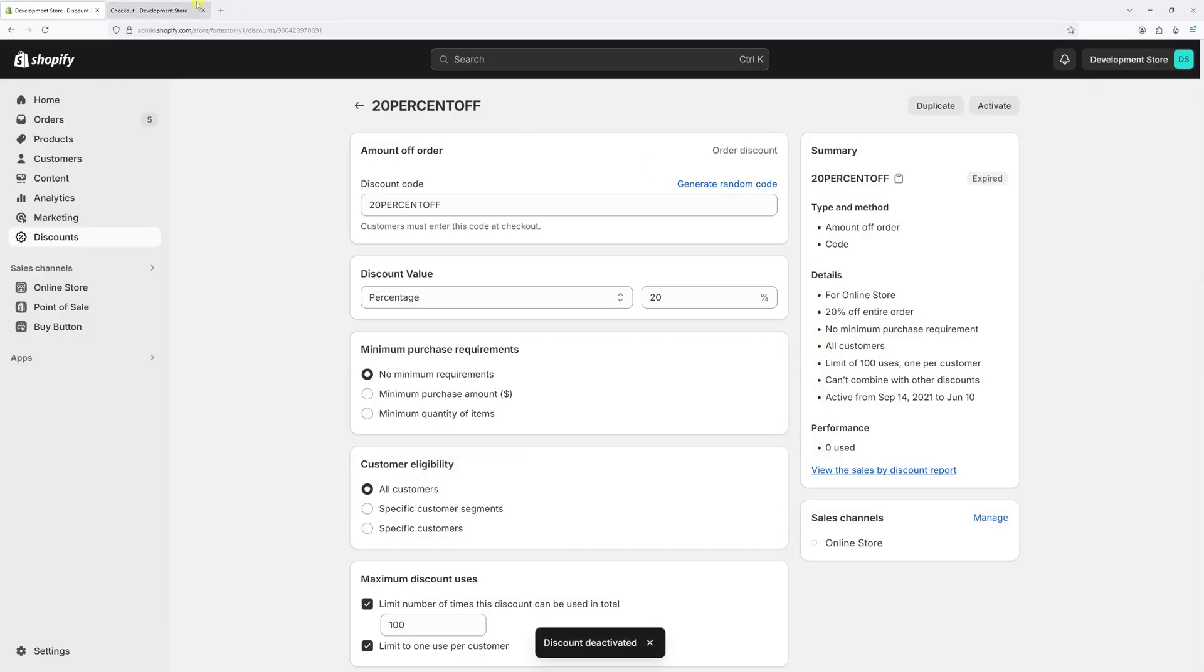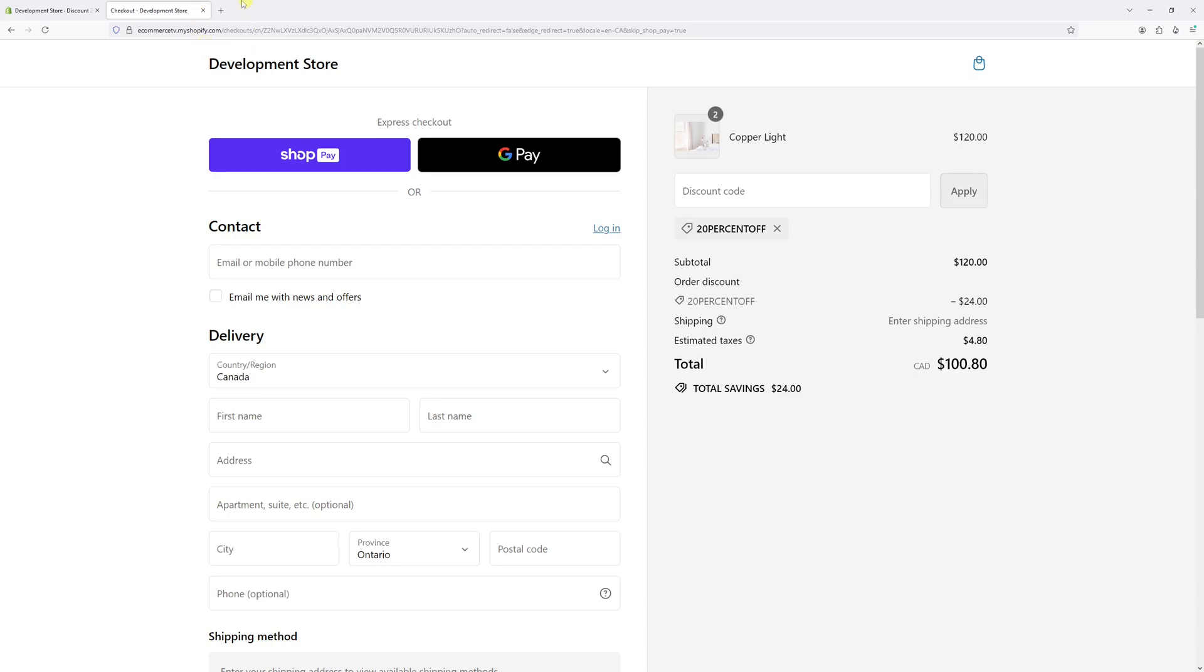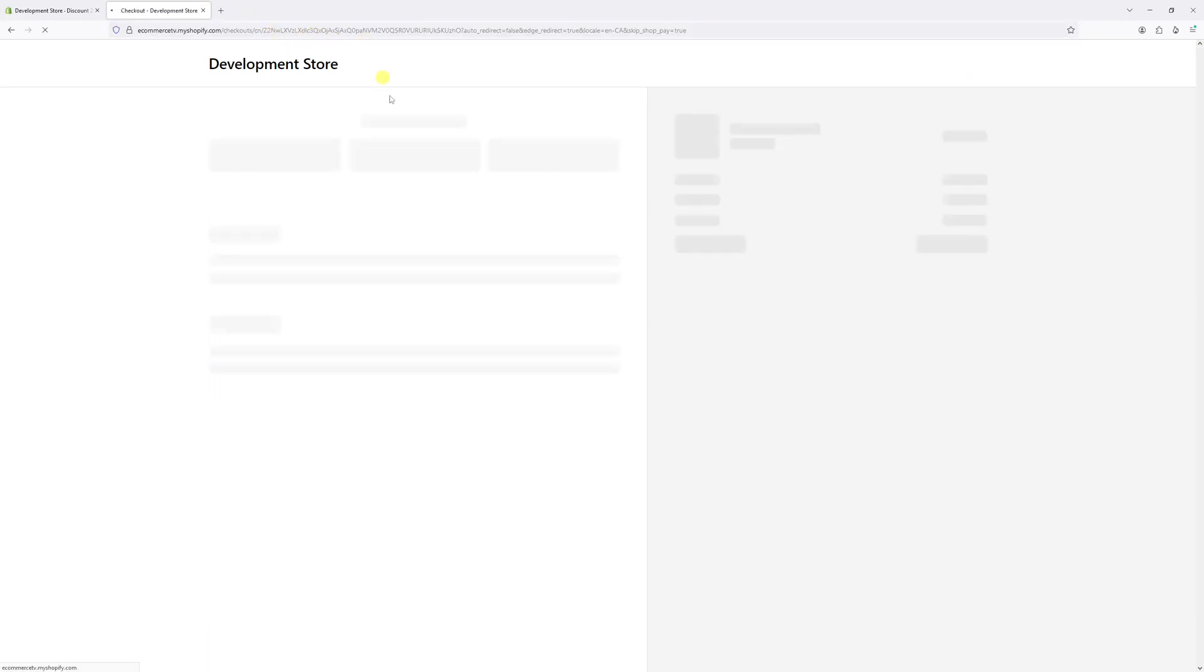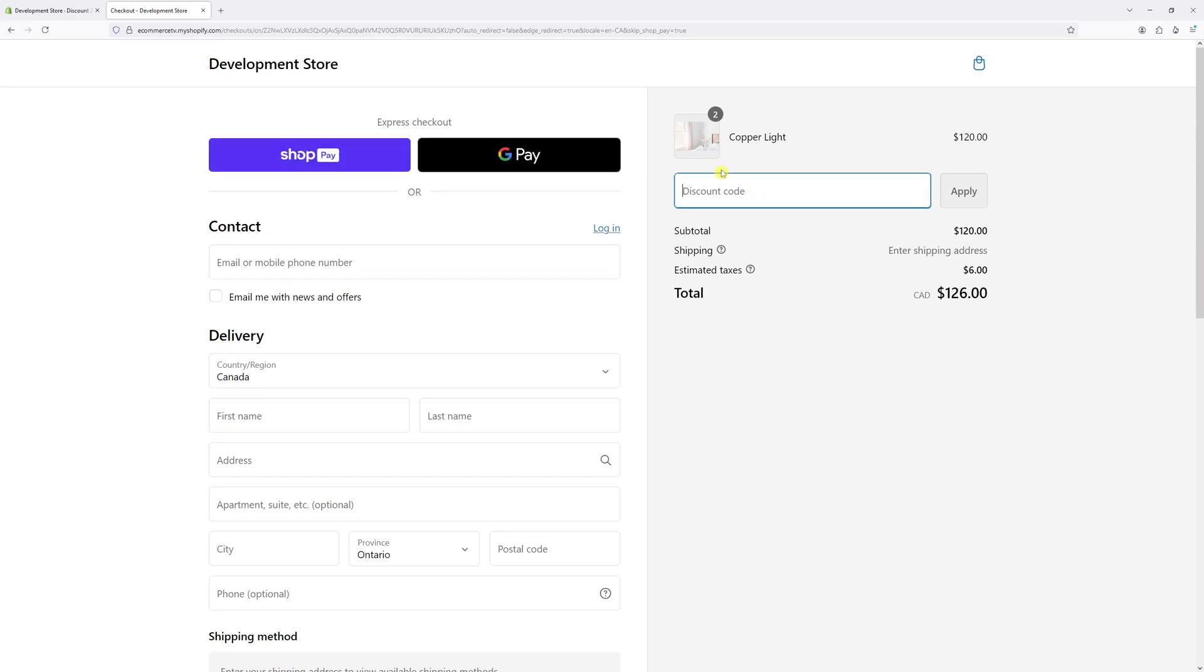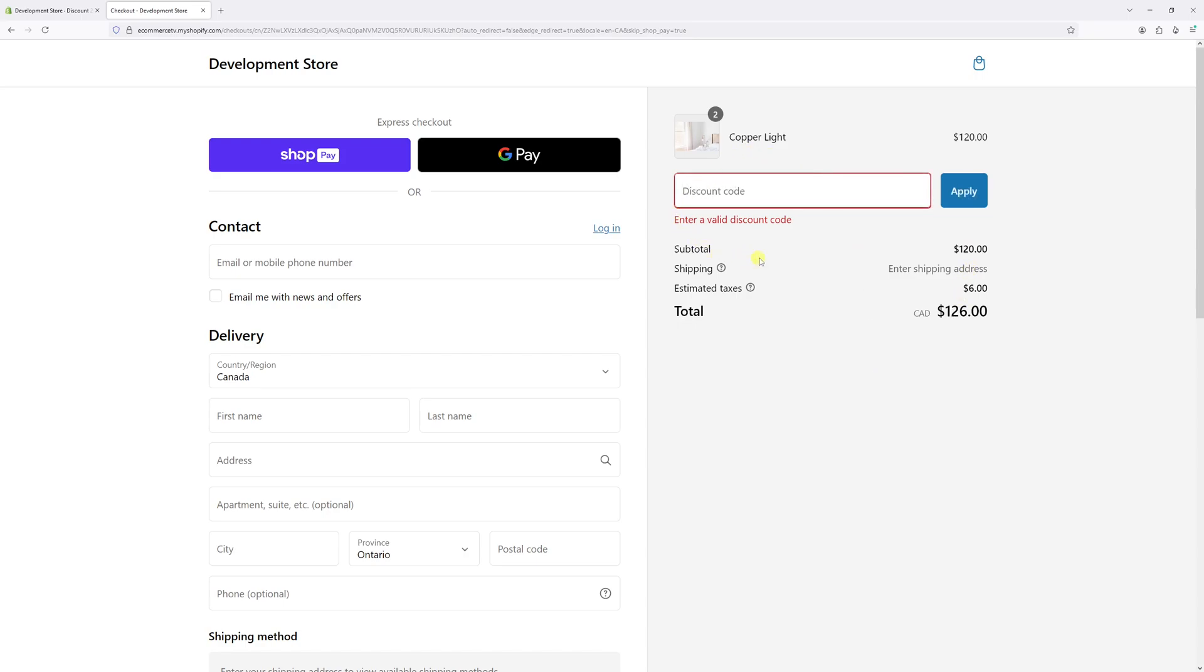Now let's go to checkout. Let's refresh it and the code no longer works. It says enter valid discount code.